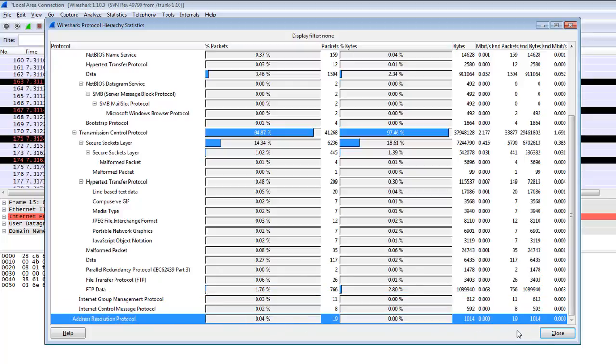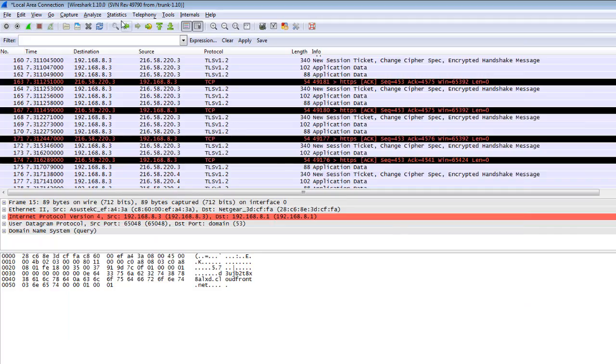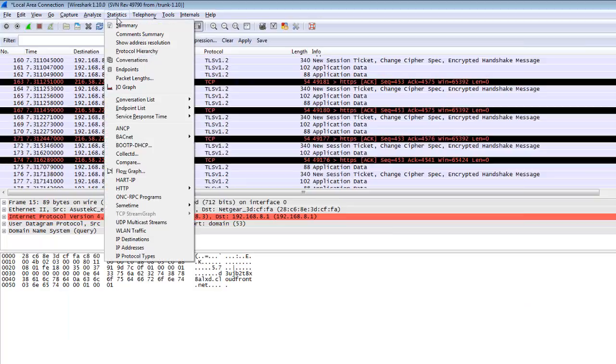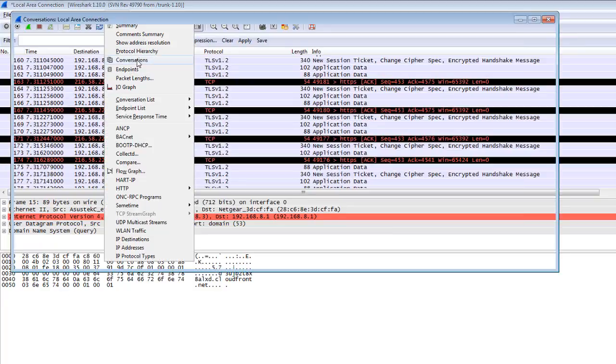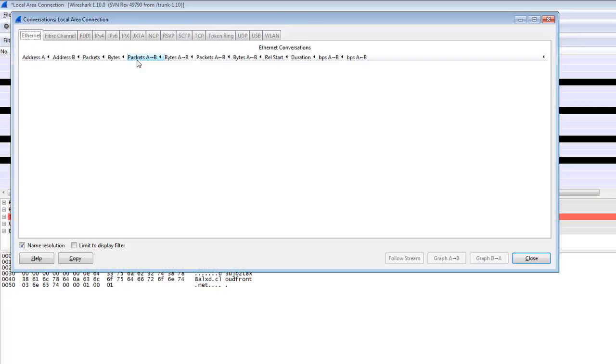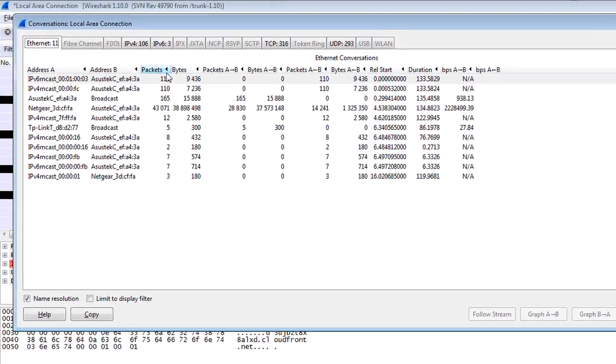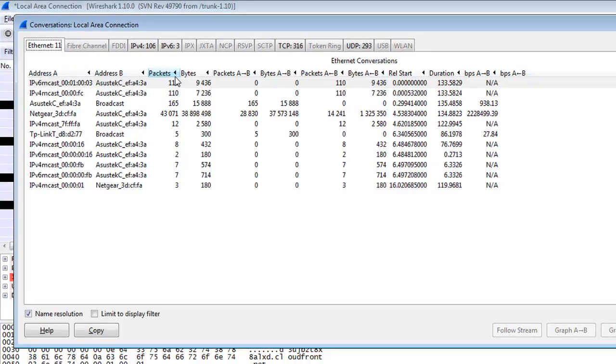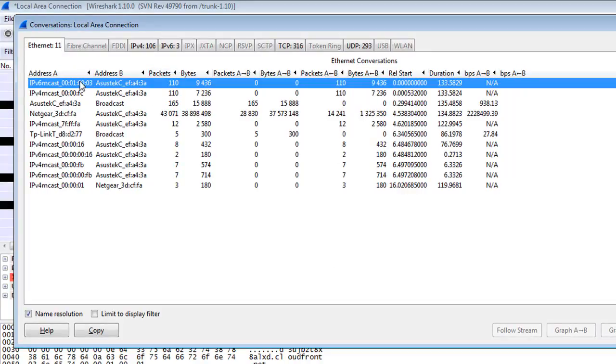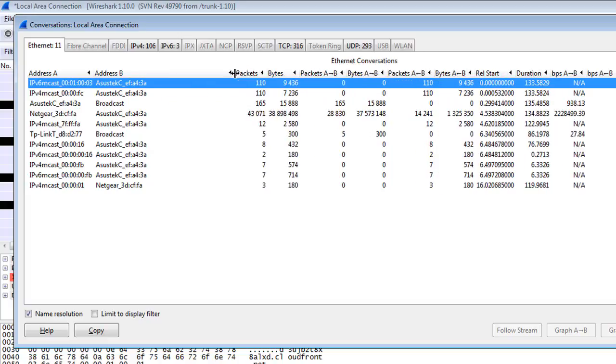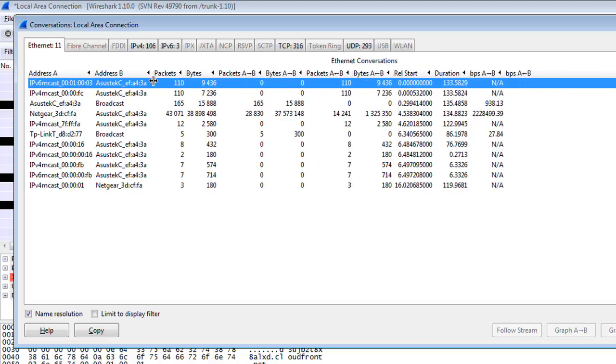Another thing is the Conversations. It is also very helpful for checking what type of conversations are running on your network. One host and another host has one conversation. You can check from here what MAC address or what types of addresses are communicating with each other and how many routers are also communicating.